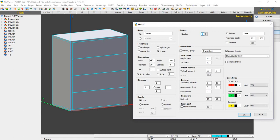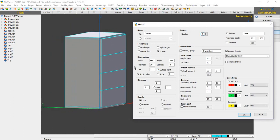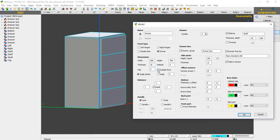On the left side you can see the dimensions: the width, the height, and the thickness control — this refers to the front panel. We can also change the drawer to an outside front. You can see it is now outside front; that is where we can change those settings.